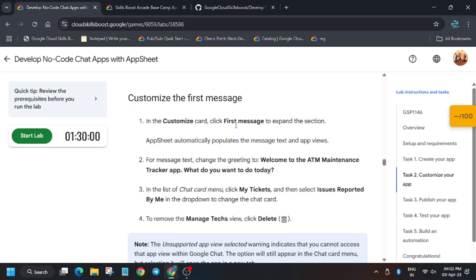Hello guys, welcome back to the channel. In this video I will cover the lab develop no-code shared apps with AppSheet. So first of all, click on start lab.